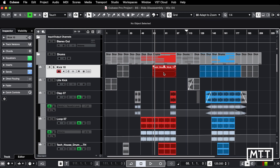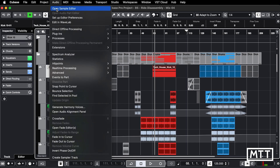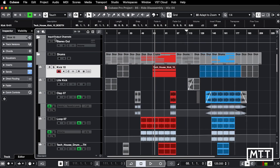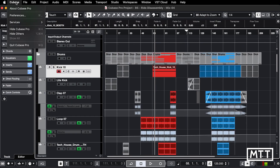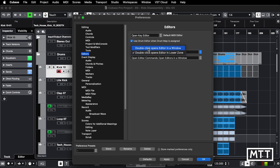But you don't have to live like that anymore. You can open it up directly from the menu, because there's a preference for it. If you go to Preferences — which is under Edit and Preferences on Windows, or Cubase and Preferences on Mac — and then go to Editors, you can change it there. The default is double click opens editors in lower zone, but I prefer it to open in a window, so just change it to that.